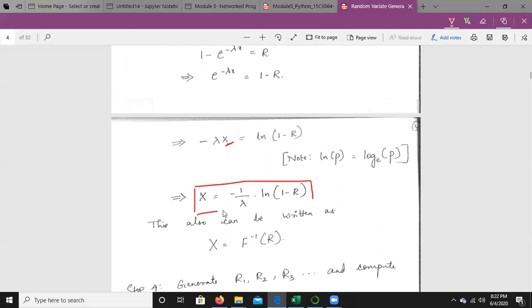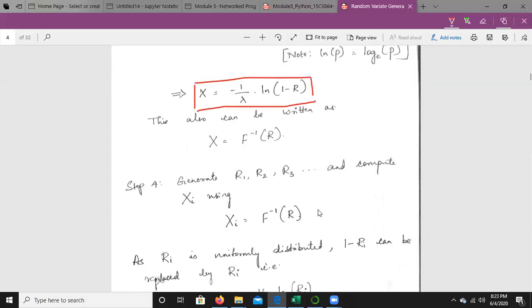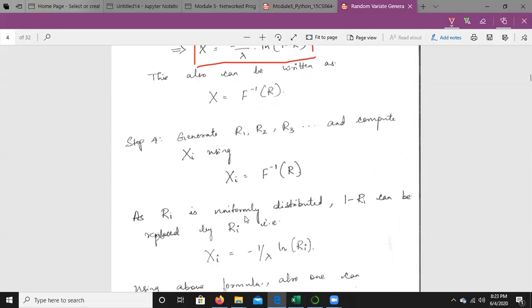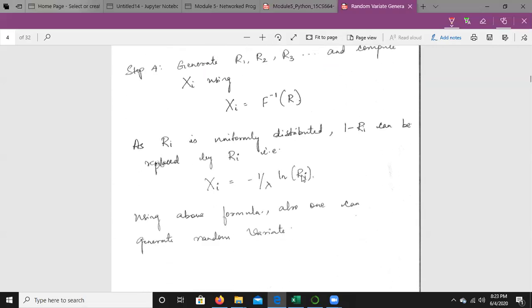The last step is to generate R1, R2, R3 and compute Xi using Xi = F inverse of Ri, that is Xi = −(1/λ)·ln(1 − Ri). Since Ri is uniformly distributed, 1 − Ri can also be replaced by Ri, so Xi = −(1/λ)·ln(Ri).